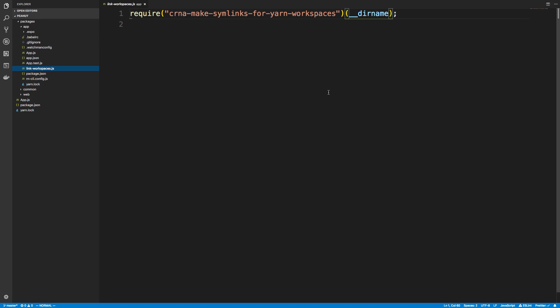What this is doing is actually going to take React Native and Expo and put it in your node modules. So if I head over to my app, if we do an ls on node modules.